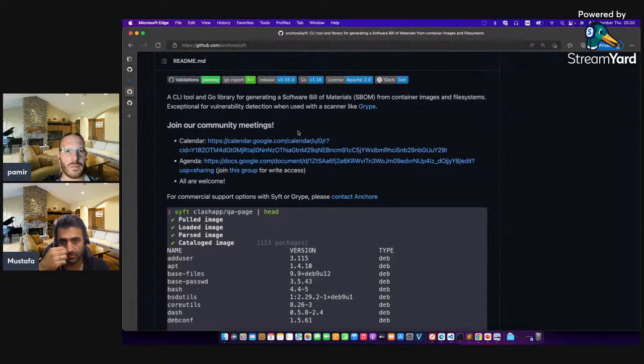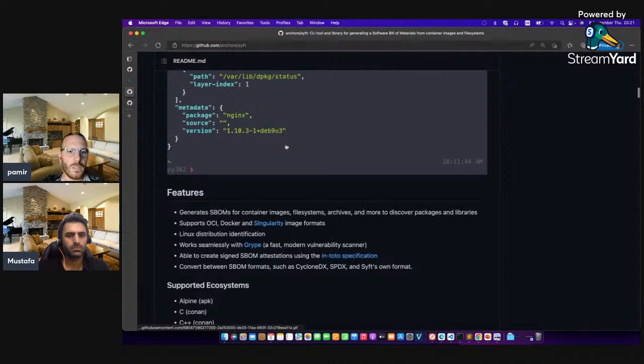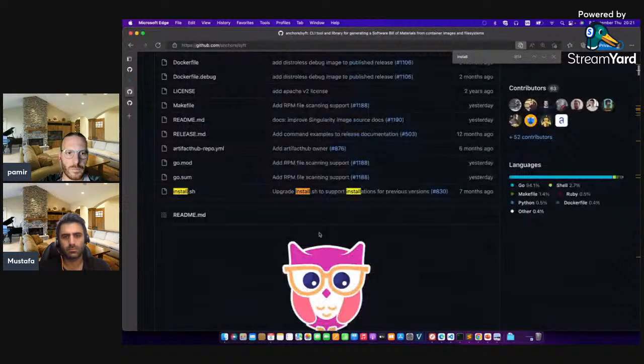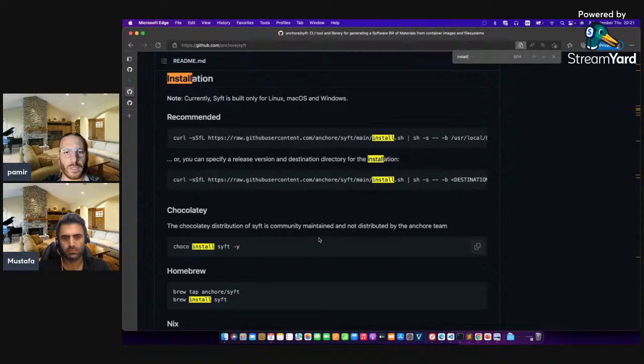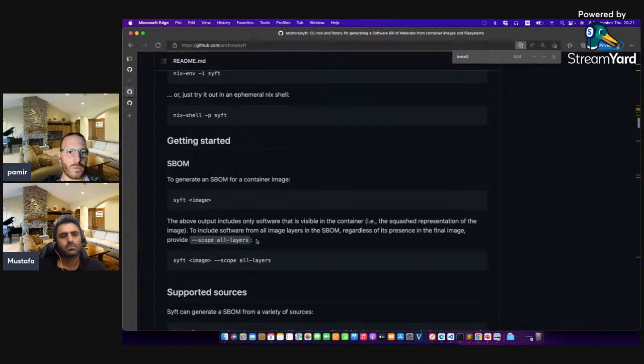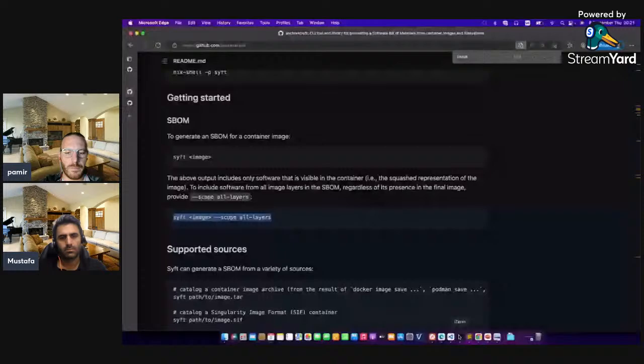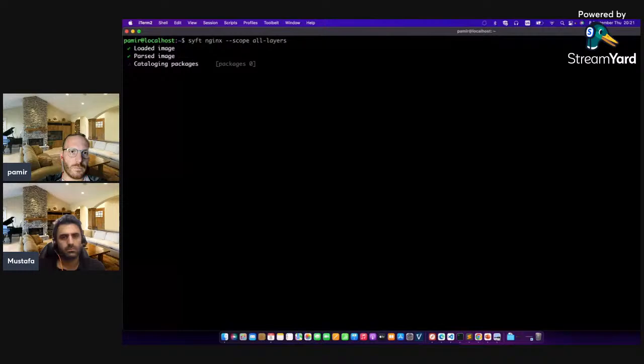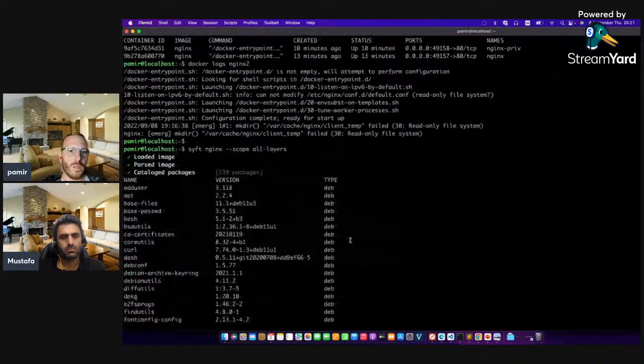Let's look at the installation. I have it already installed. Let's look at the Syft output. You can generate the SBOM file by just executing this command. Let's look at the Nginx form. The software bill of materials file looks like this. If you publish this file to OWASP Dependency Track, it will show you the vulnerabilities of the images — this is a centralized vulnerability management approach.